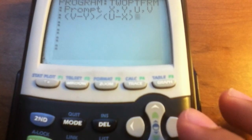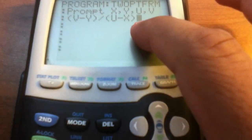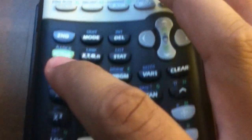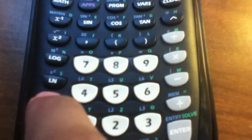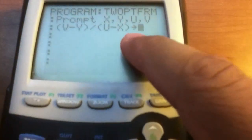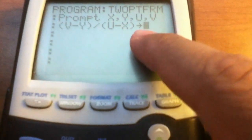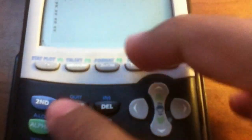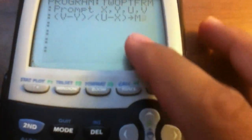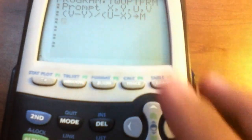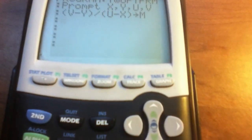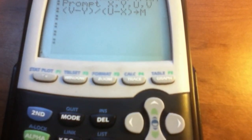Now we're going to store that result. Hit the Store button, which is right above the On button — it appears as a little arrow. Store it to alpha M, because of the formula y equals MX plus B. Hit Enter.